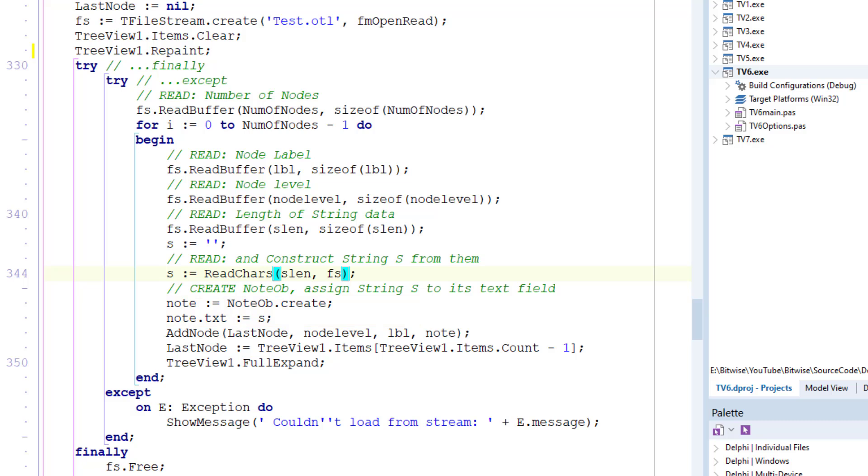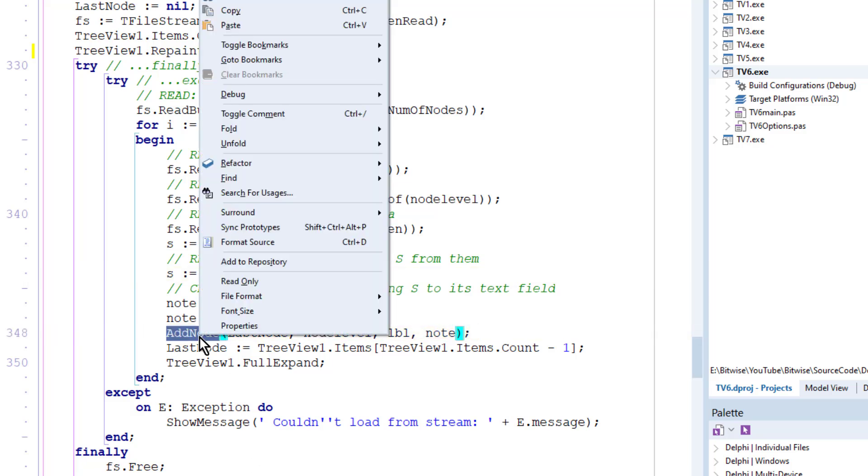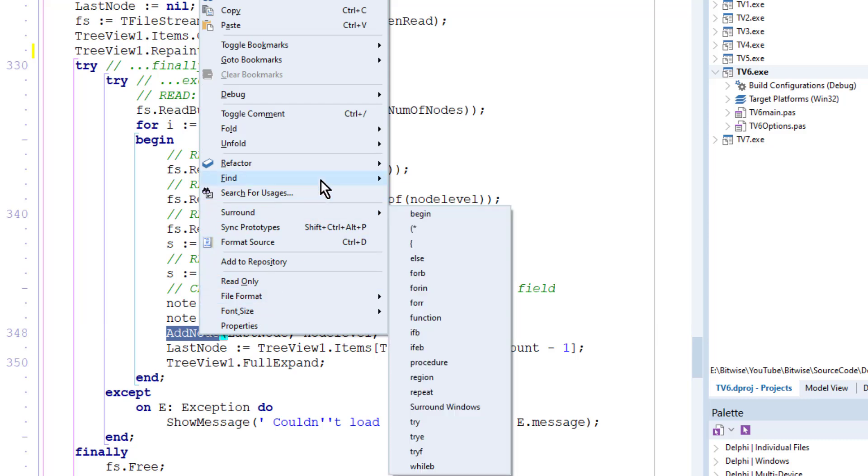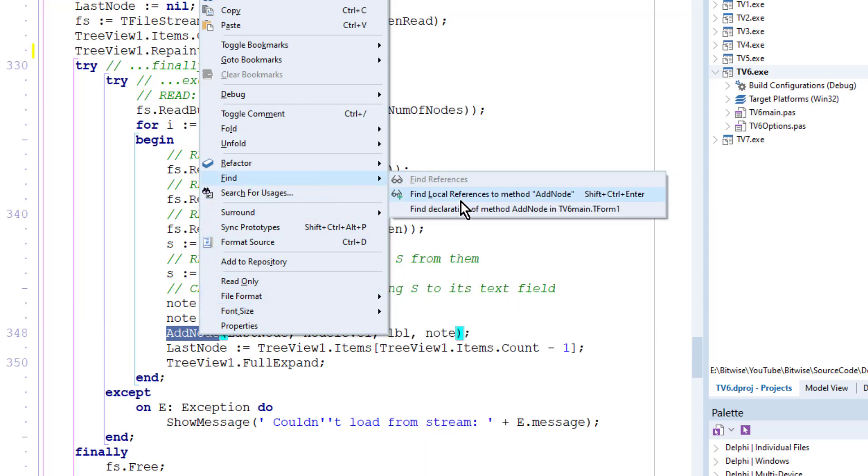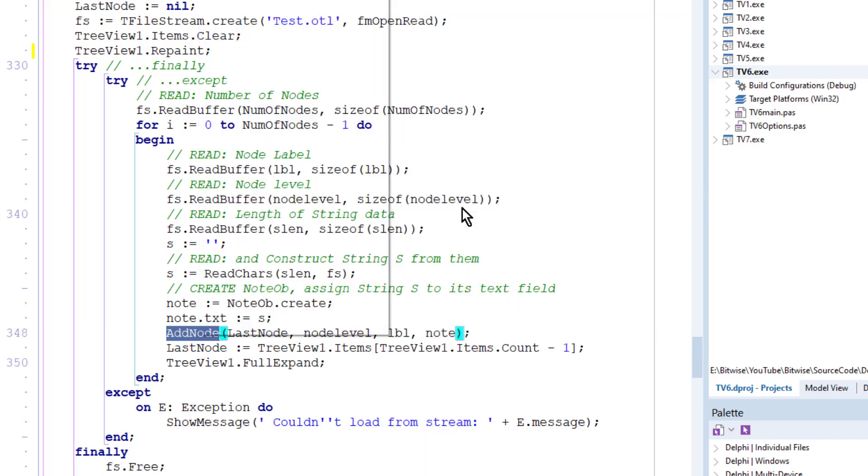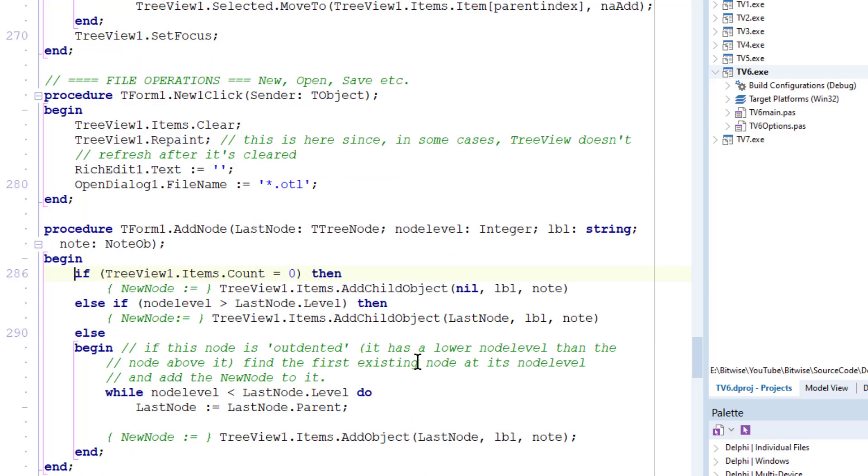Here addNode is the name of a separate method, which I've written earlier in the unit, and again we can go and have a look at that. So find it up here.